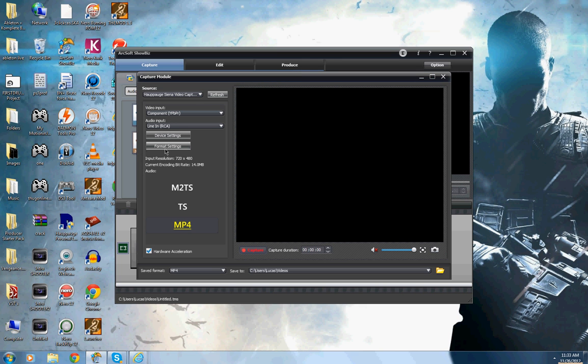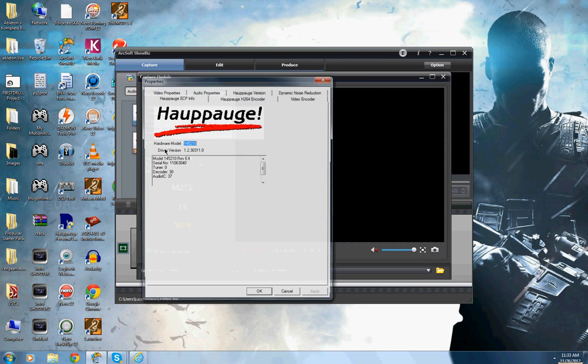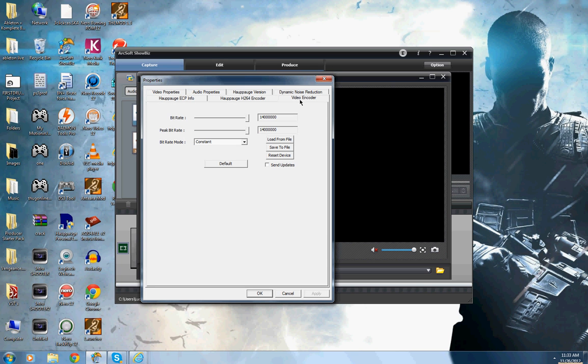And now this is where I edited a few things, go to Format Settings, and then click over here on Video Encoder, and make sure that usually bitrate is in the middle.